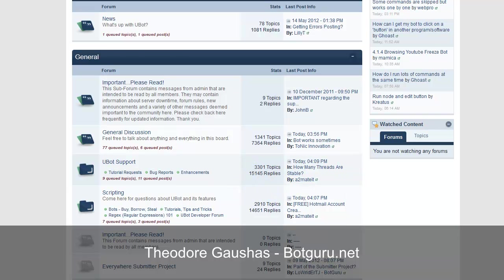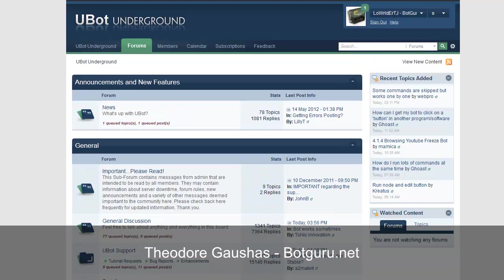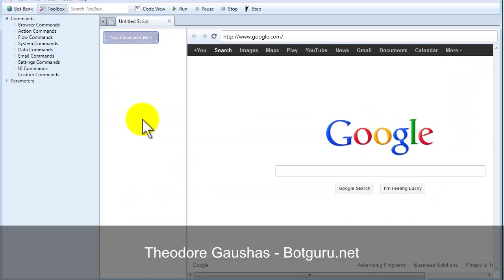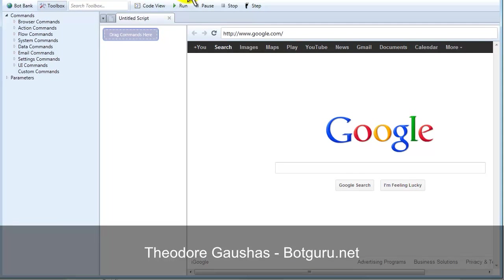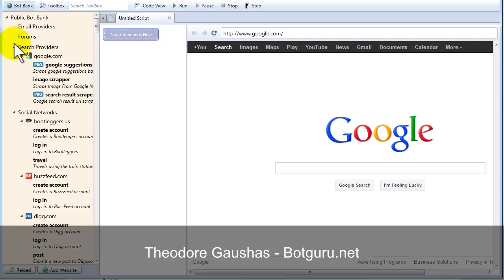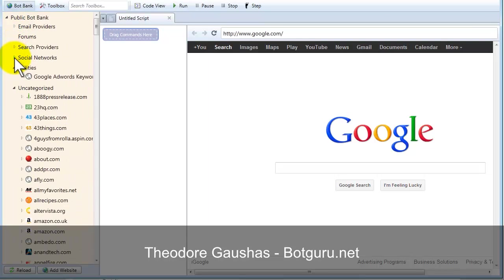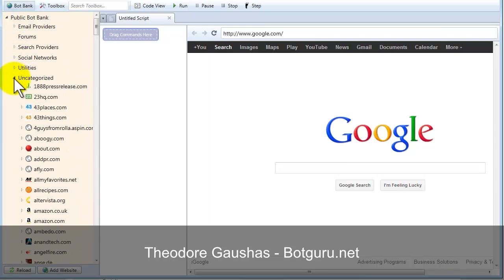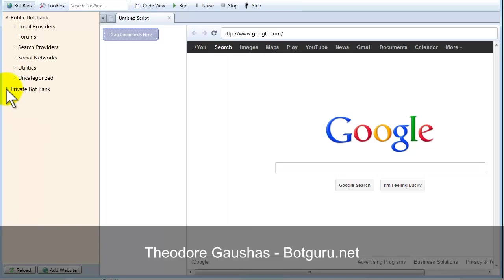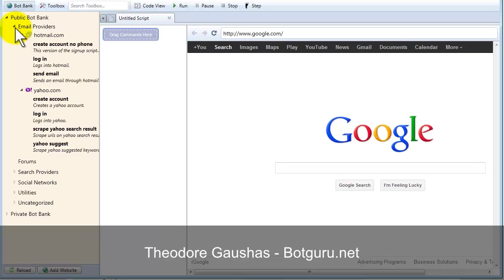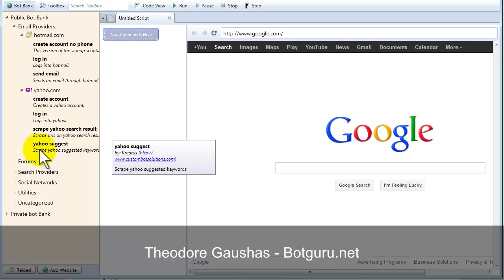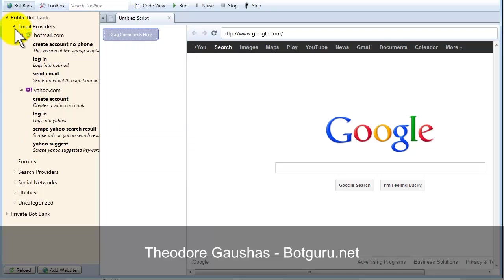Some other things to notate is UBot Studio itself. I've opened this up, and you can pretty much see the bot bank, the toolbox. Inside the bot bank, and let me just minimize these here, you have a private bot bank that you could store your own bots to and code to so that you can go ahead and recall it as needed. Email providers and different tasks that you would do inside those email providers.